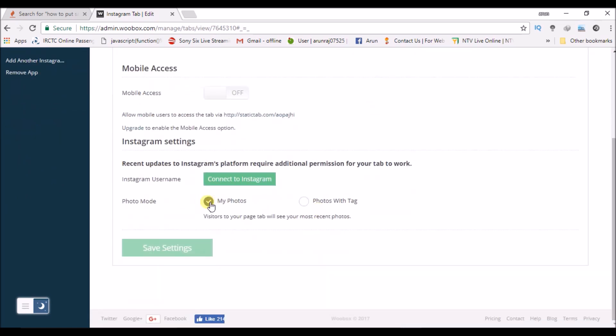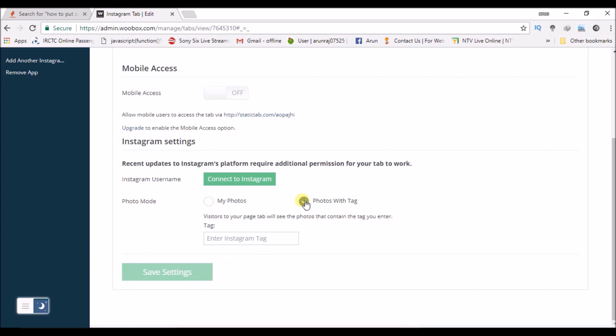Photo mode: my photos, my feed from Facebook will be delivered here. I can click this one also, photos with tags. You can enter the Instagram tag ID.